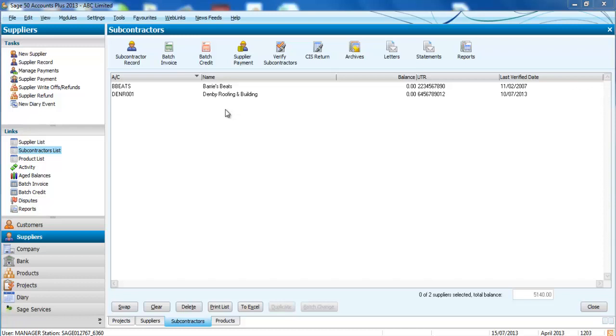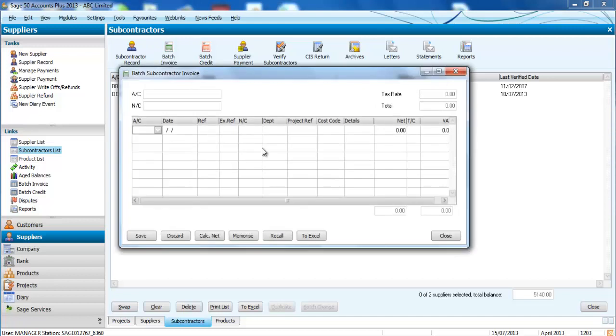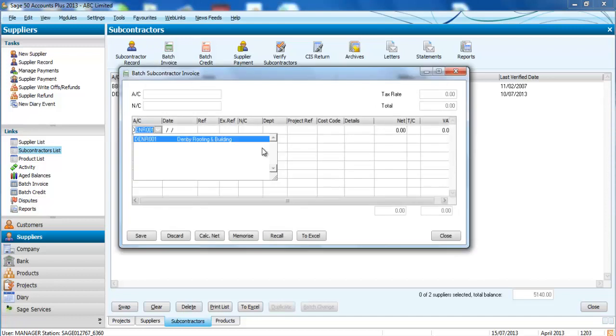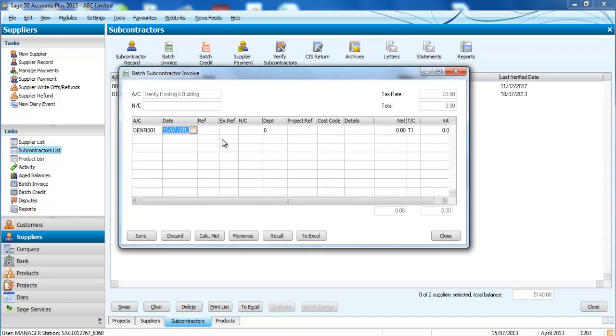While the system works out all the calculations in the background, we're going to choose the subcontractor Denbry Roofing and Building.